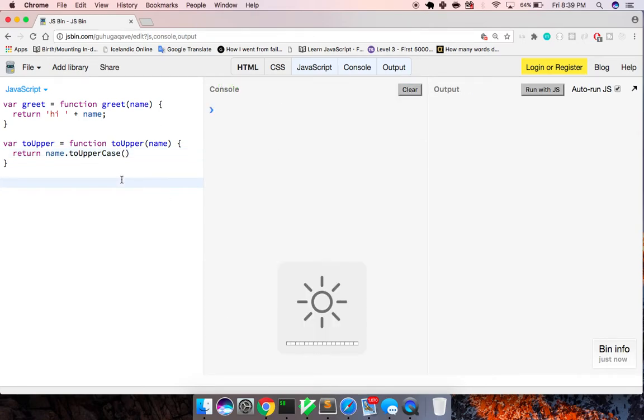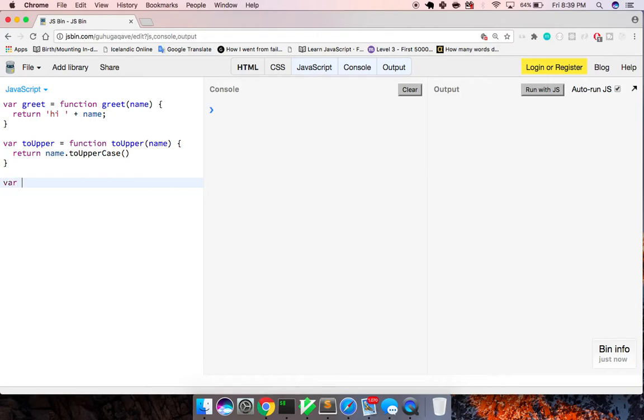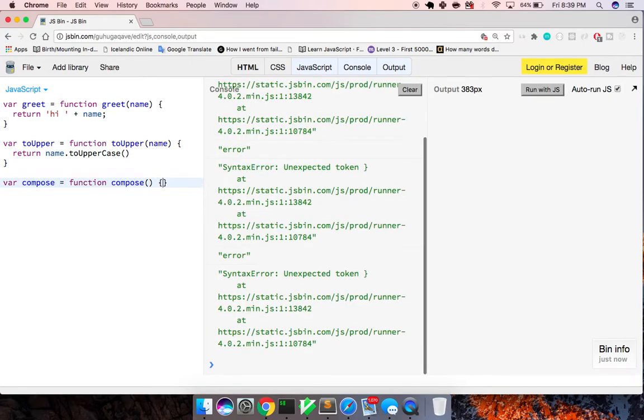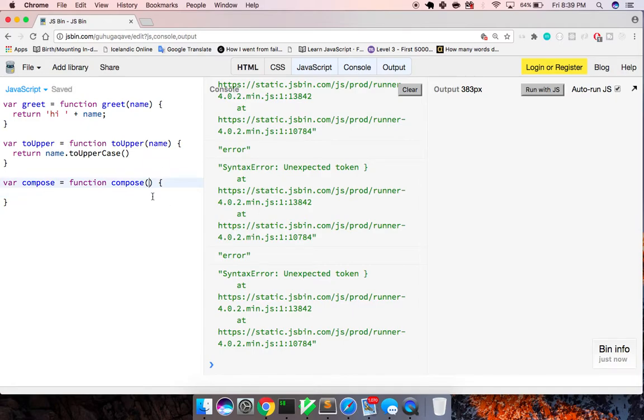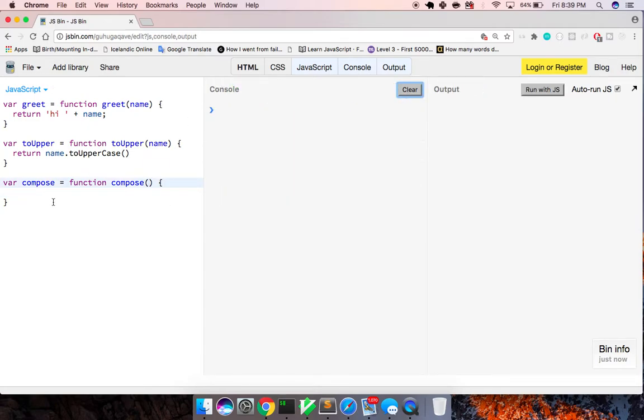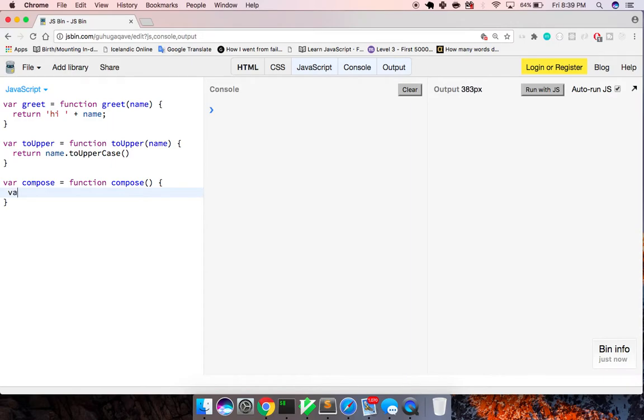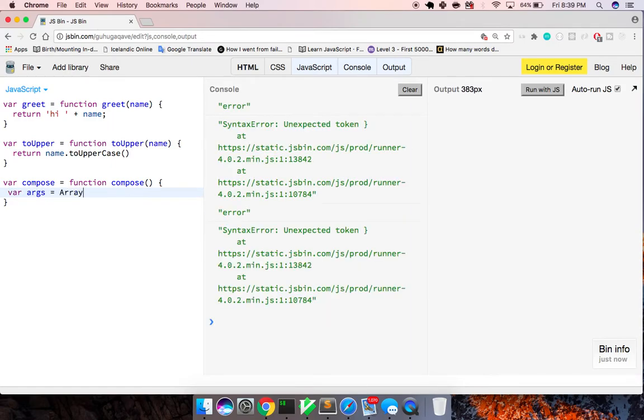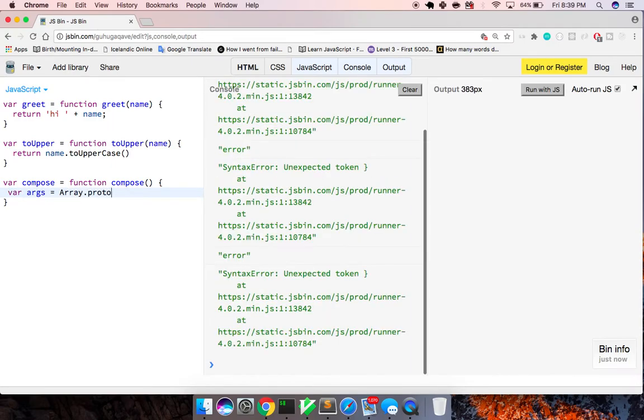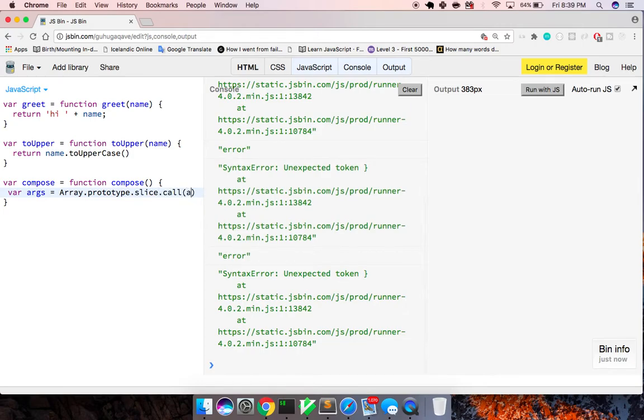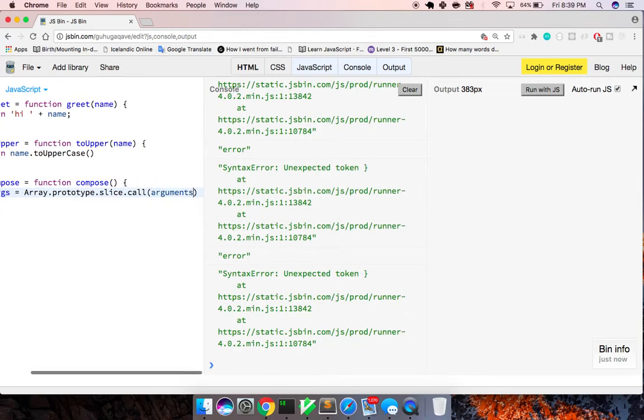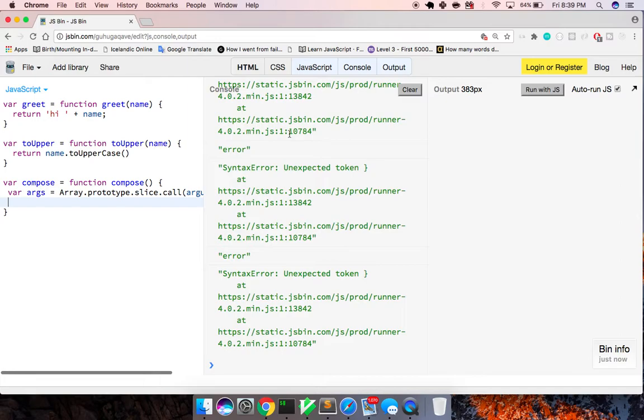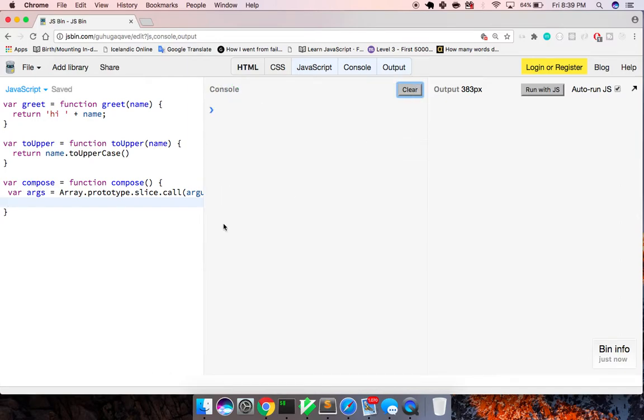But it doesn't really matter. What matters is this function here that we're going to build called compose. varCompose, functionCompose, and what this function does, it takes in arguments. And we're going to grab those arguments right here. We're going to say varArgs is equal to array.prototype.slice.call with the arguments.